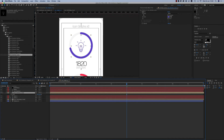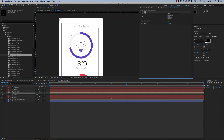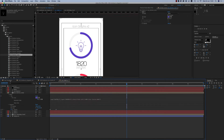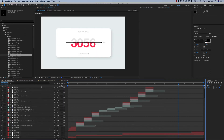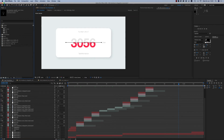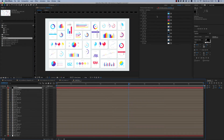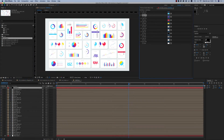You can change the color of course — all the colors have a control. From the main composition you can control the color. Here again we have the color controls to control all colors.